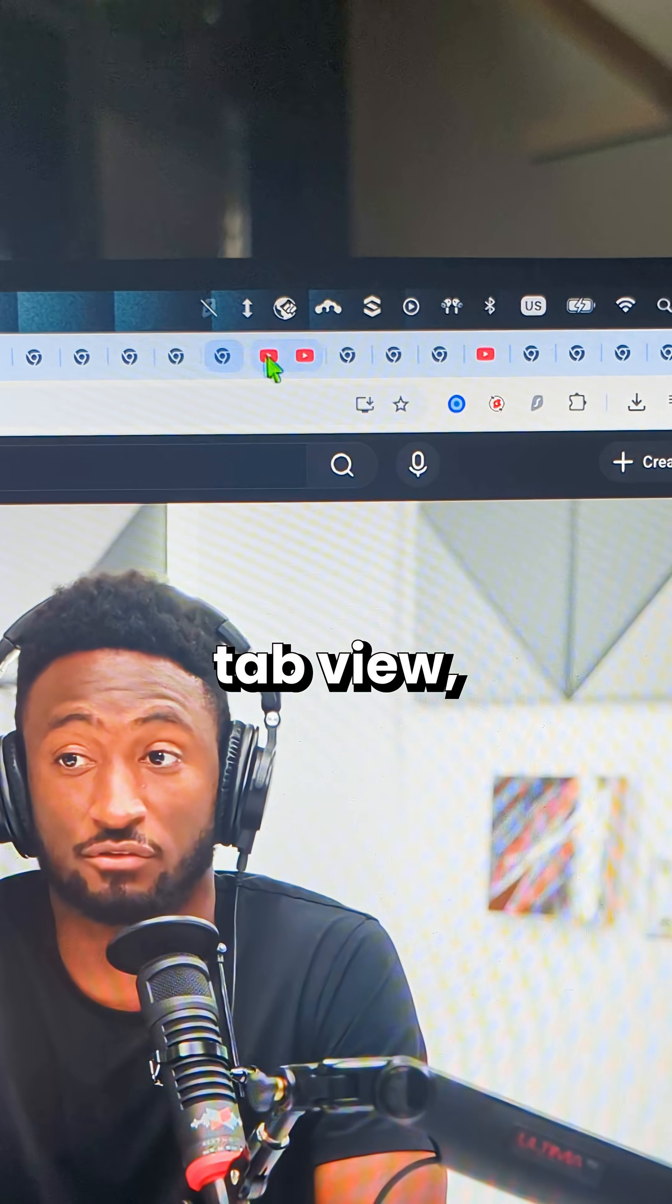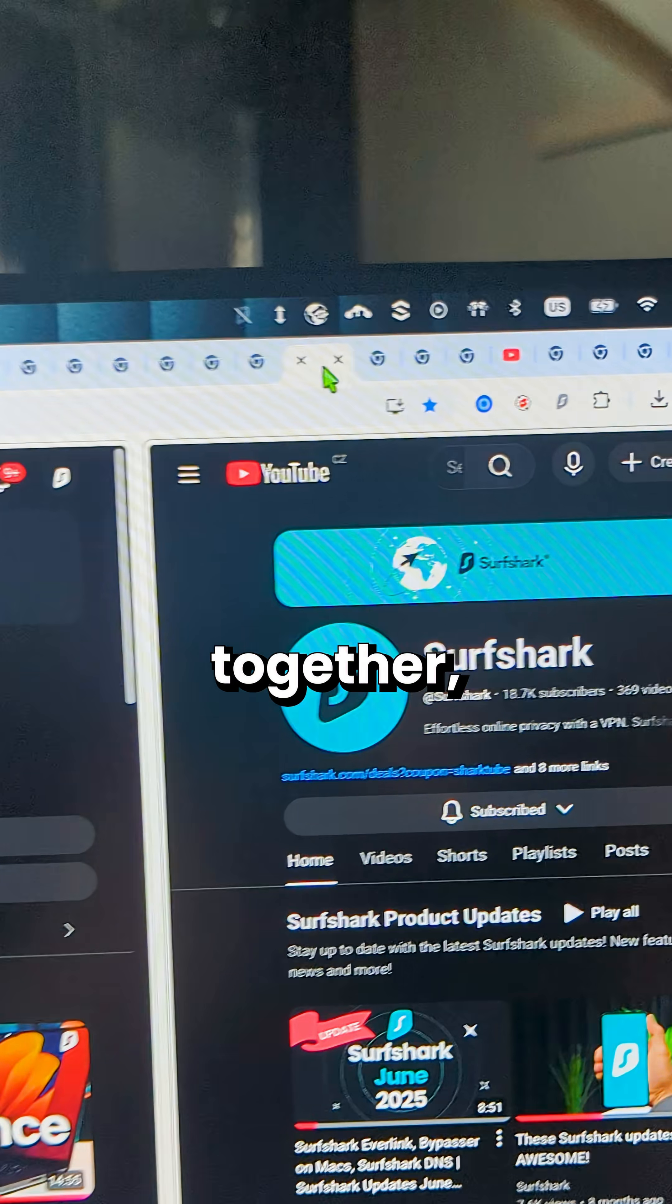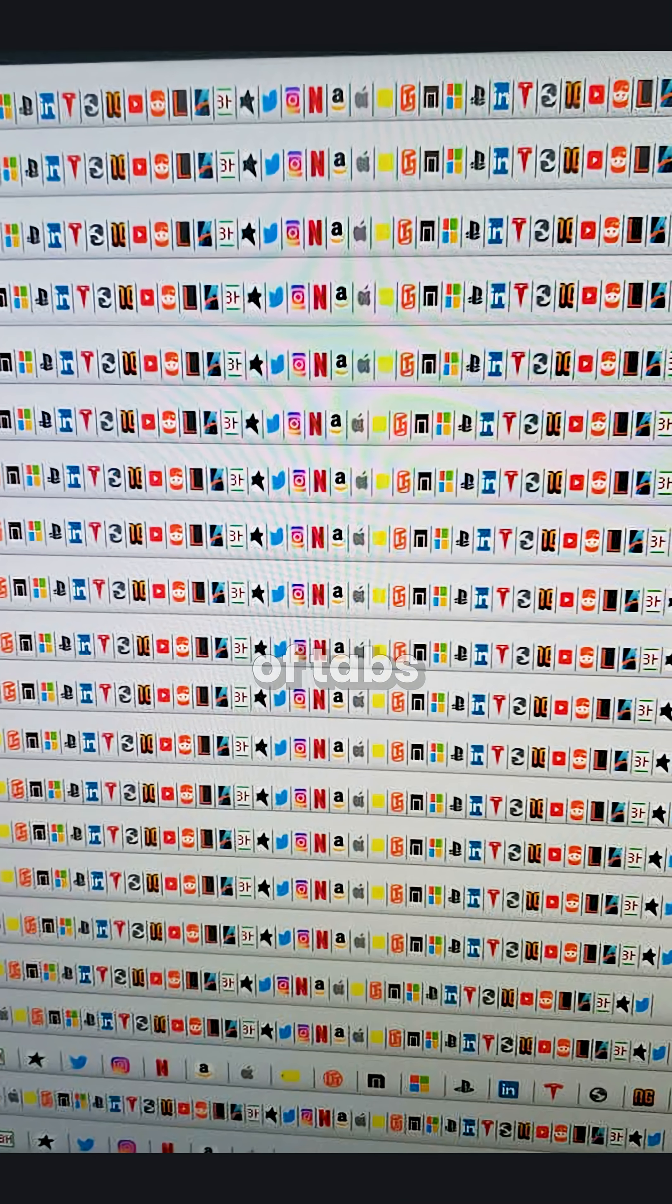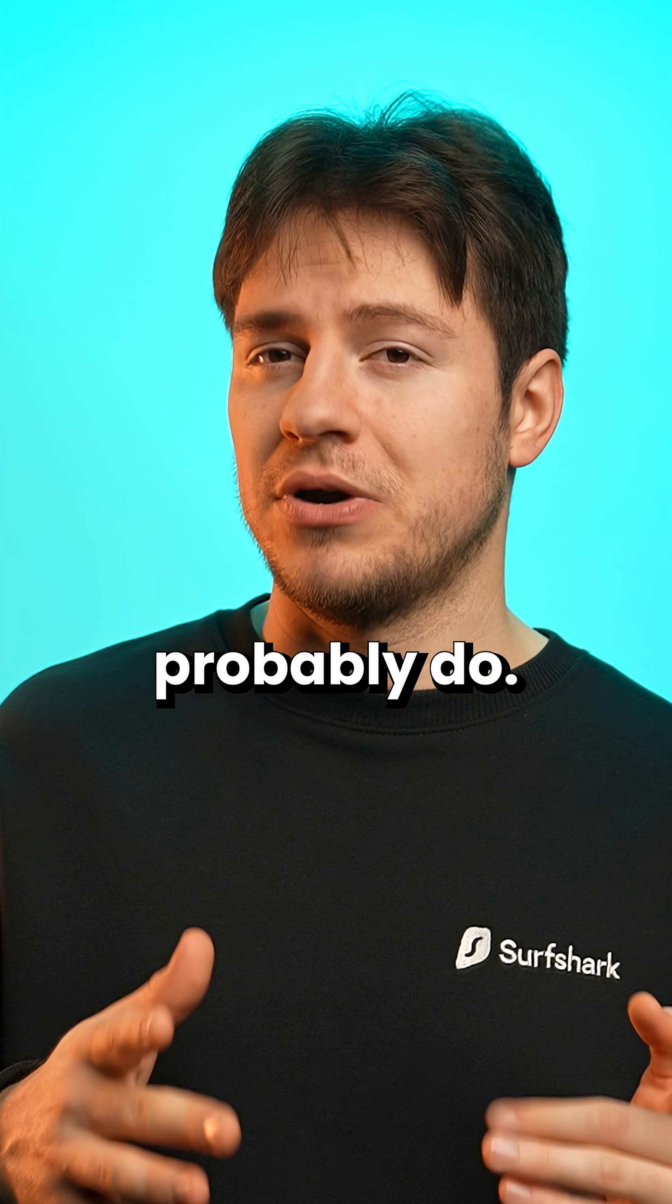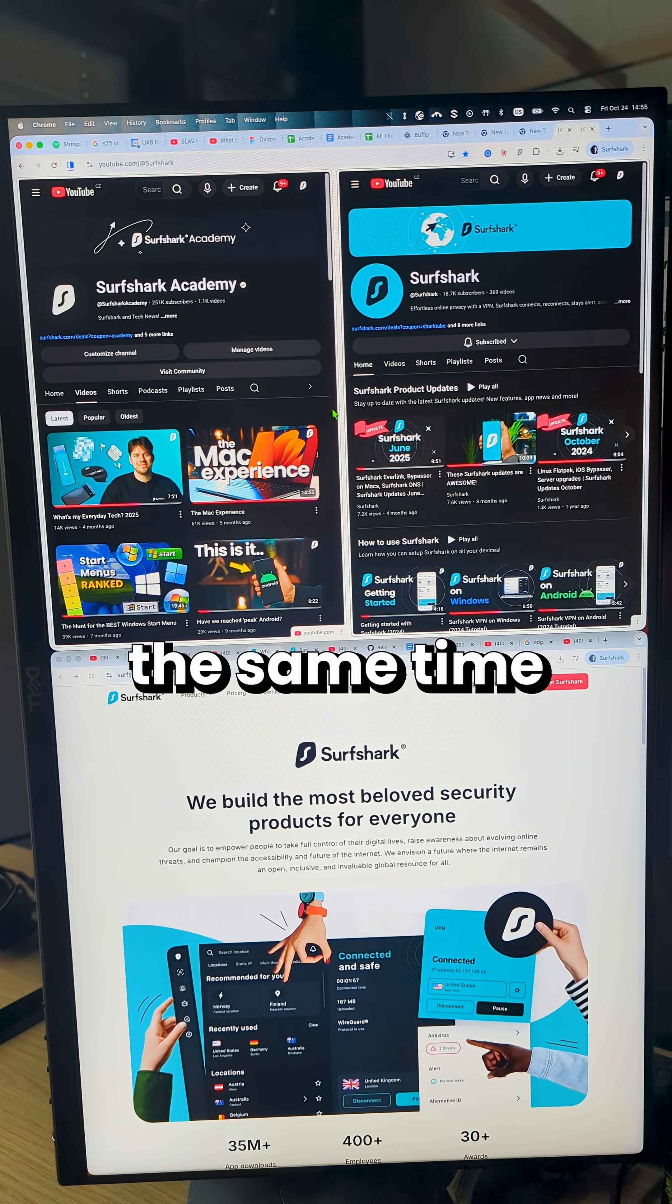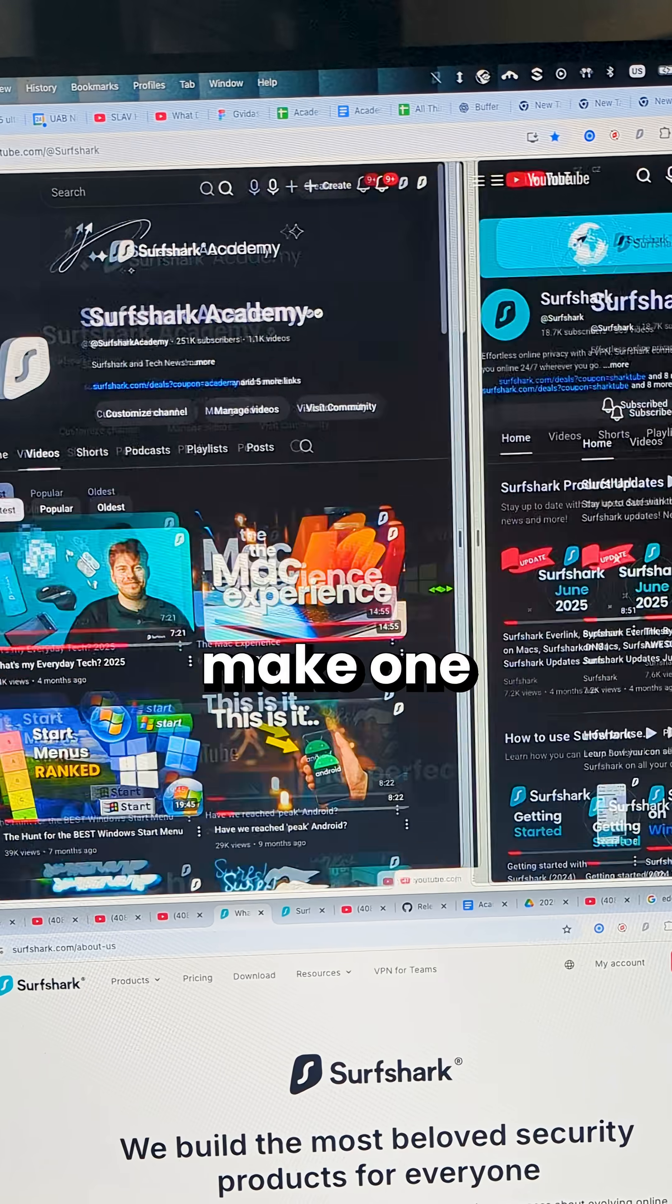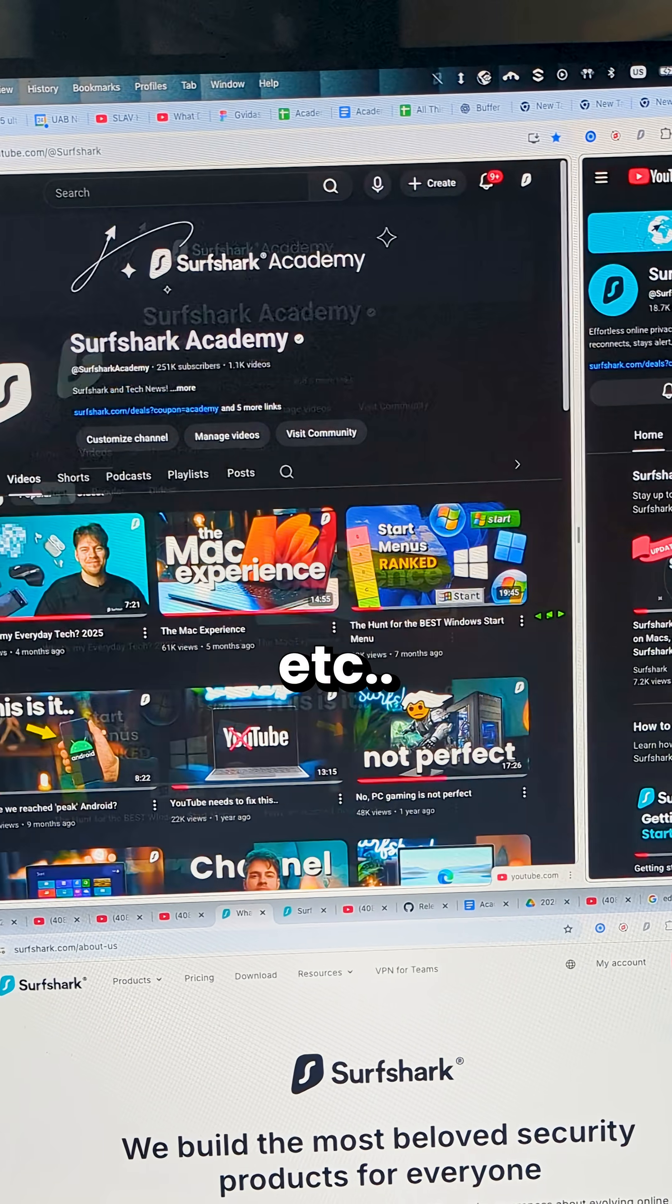As you can see on the tab view, it merges both windows together. So it's easy to find it in the sea of tabs that you may have, which you probably do. And at the same time, you can resize the split, make one tab bigger or smaller, et cetera.